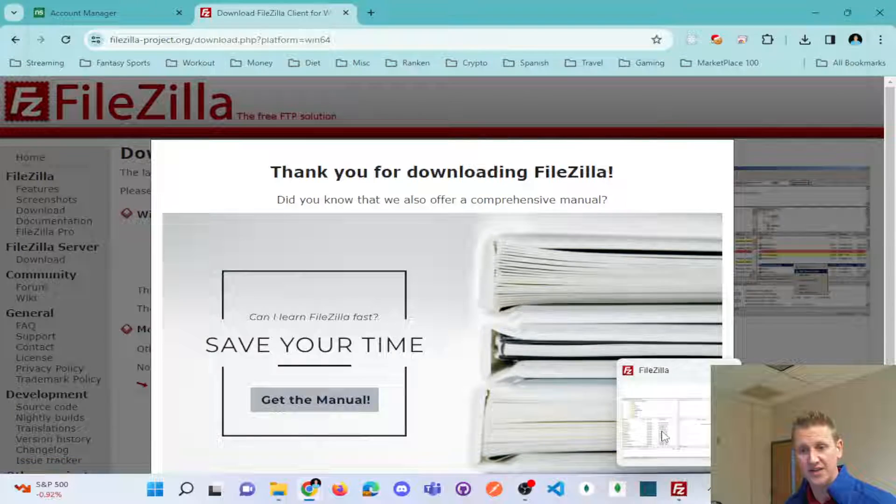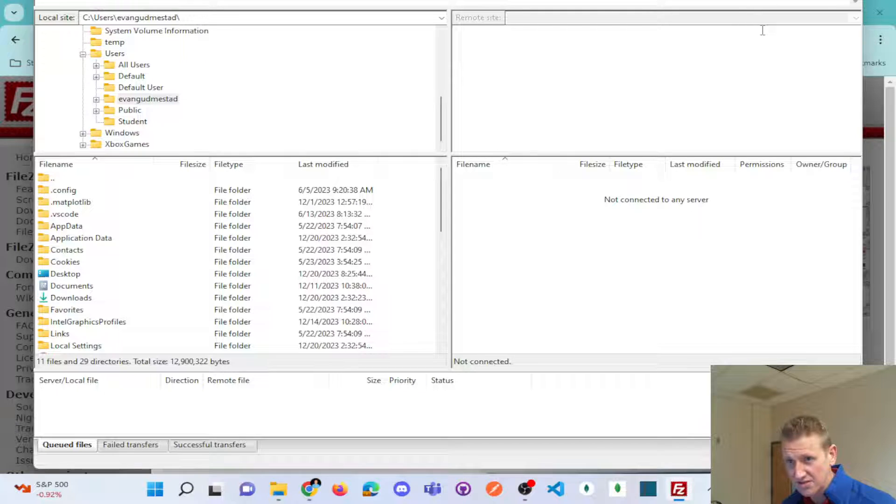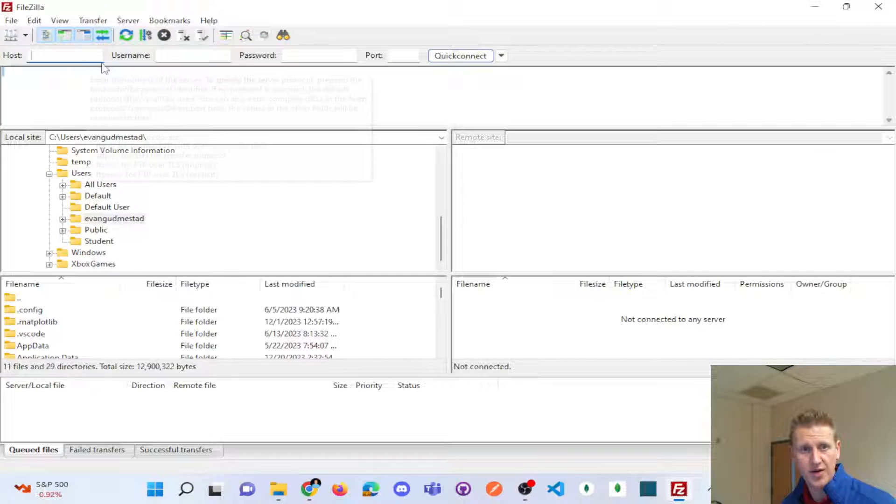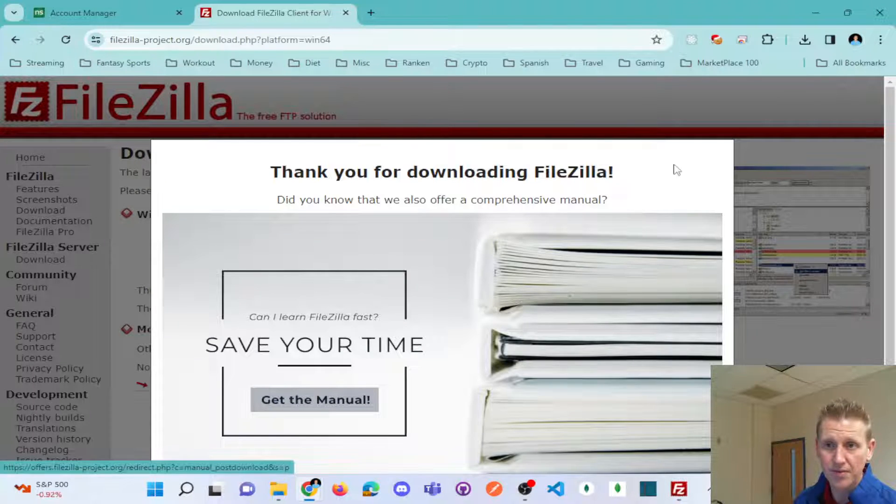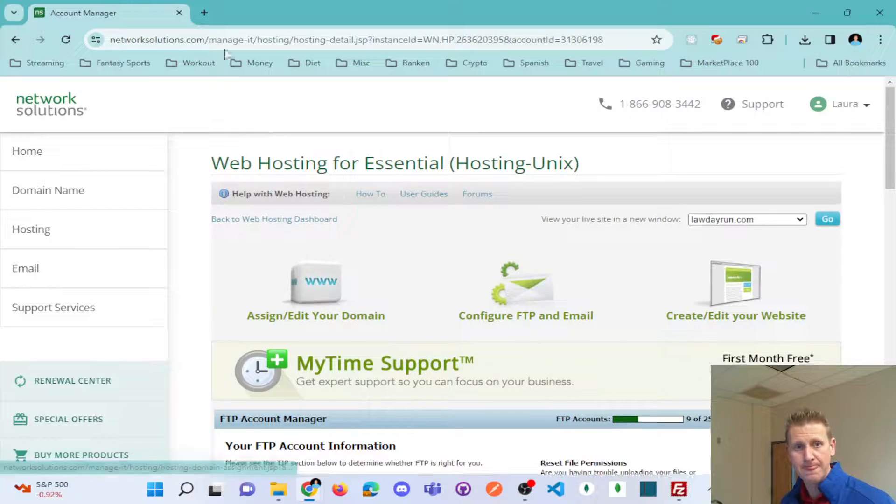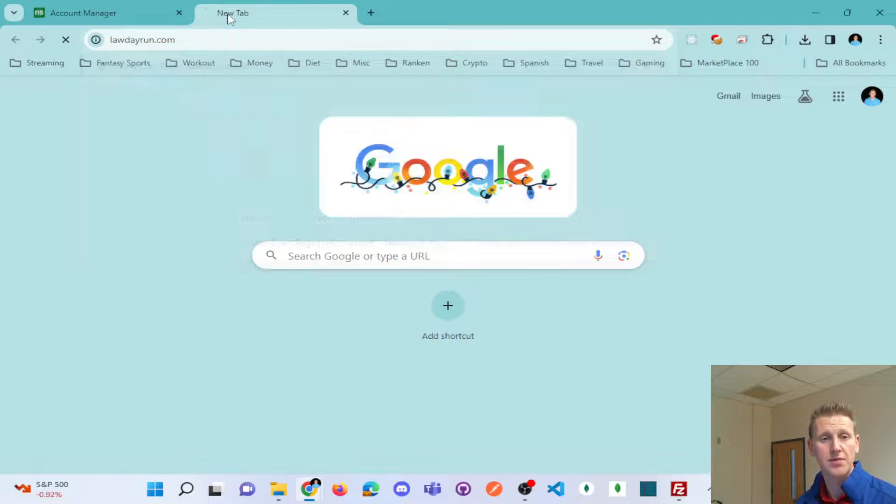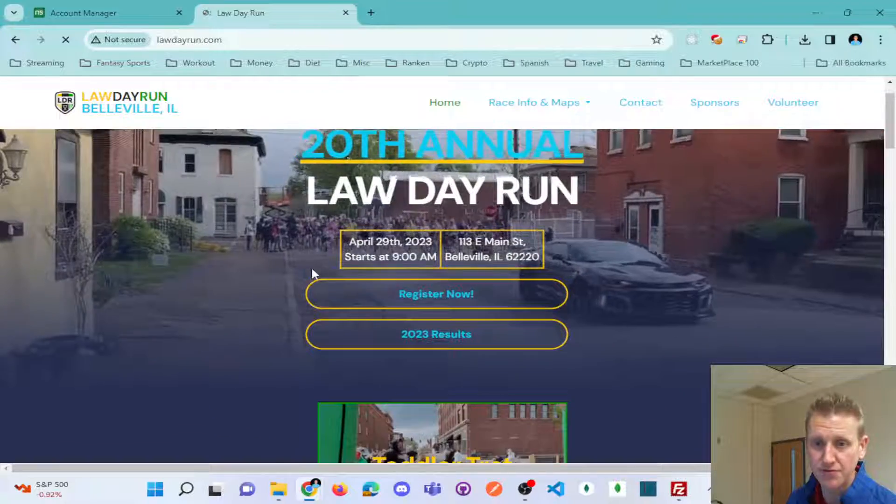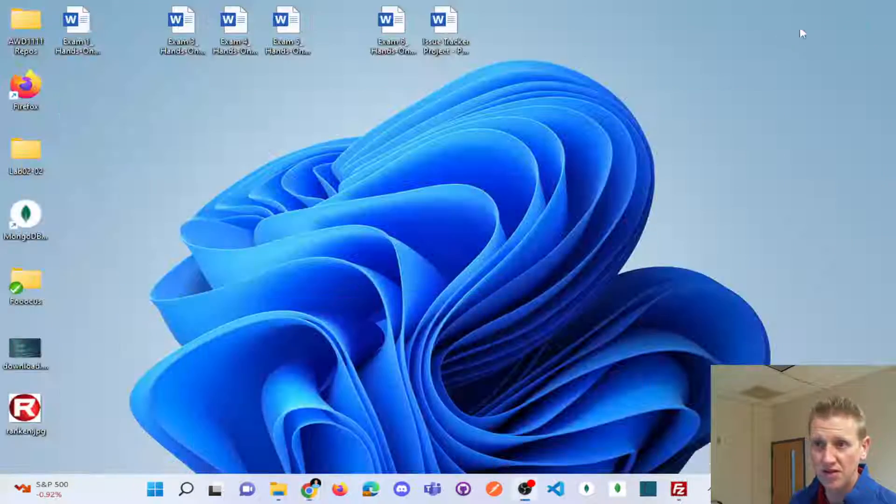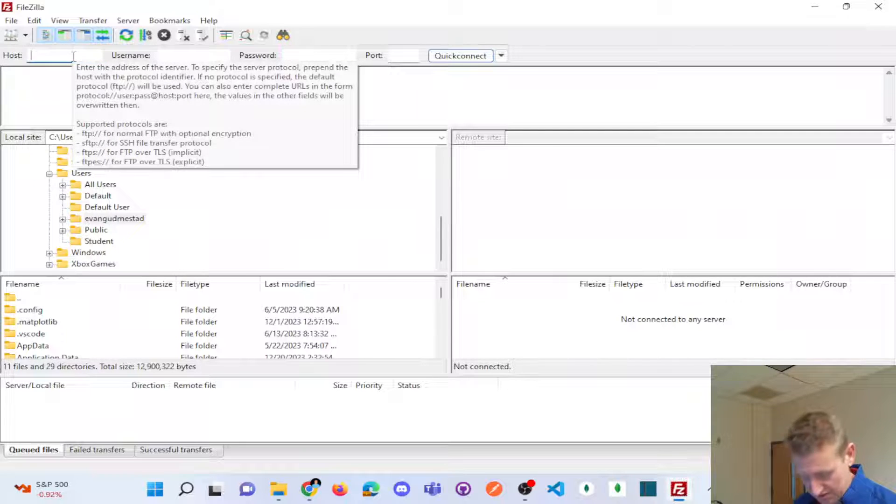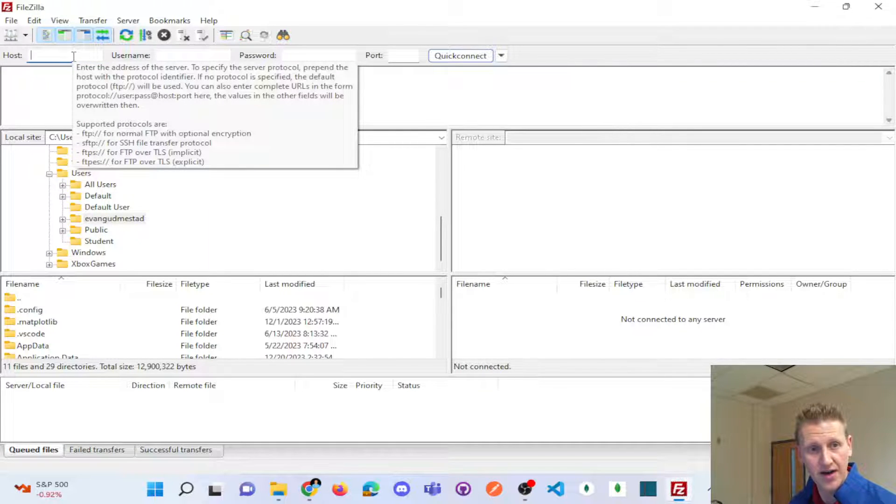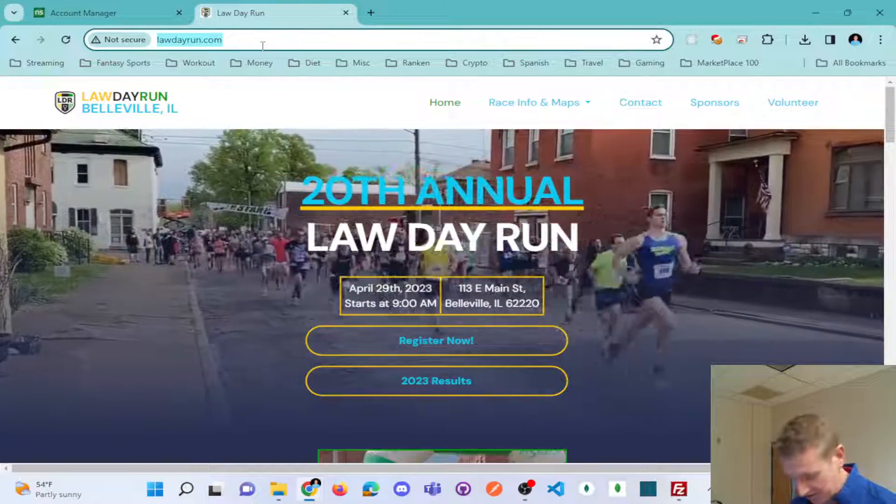So now I have FileZilla installed and this is what it looks like. Okay, so I have a host, a username, and a password. And so again, kind of going back to Network Solutions, the website that I'm updating is lawdayrun.com. And so I'm just going to be making a couple of tweaks to this website. And so the host should be lawdayrun.com.